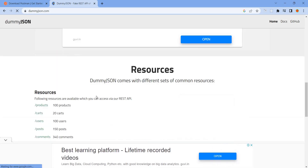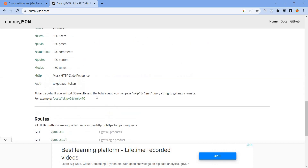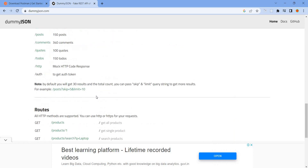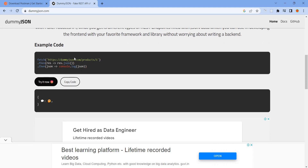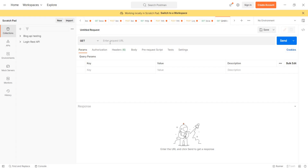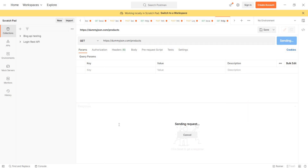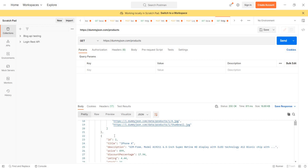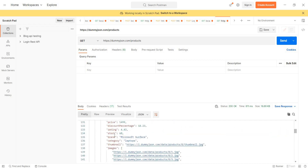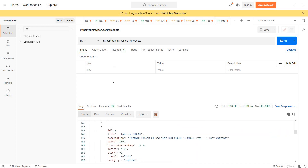We can see the products and their details. We can see products like Product 1, with IDs — ID1, ID2, ID3. We can see the APIs and how to view them.